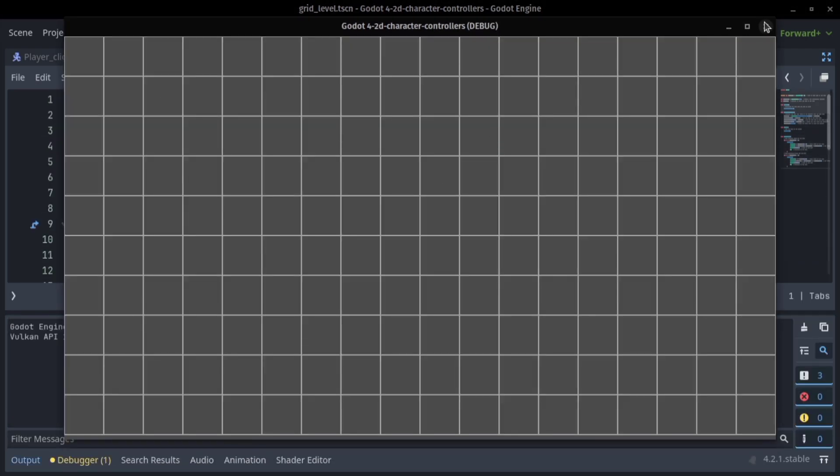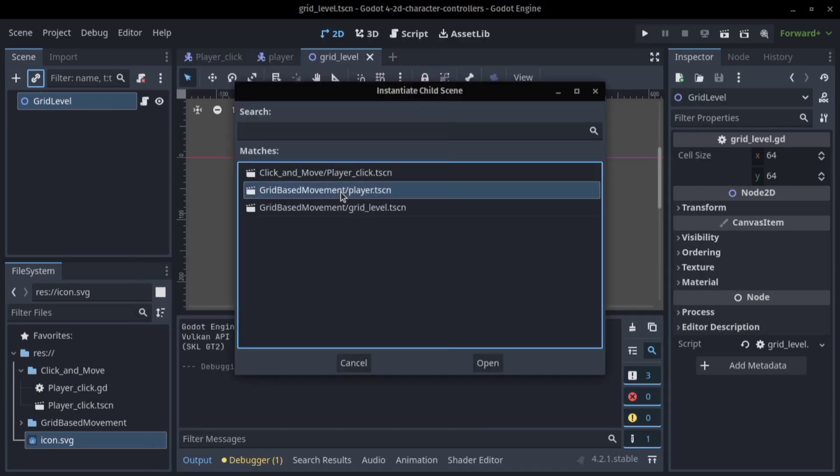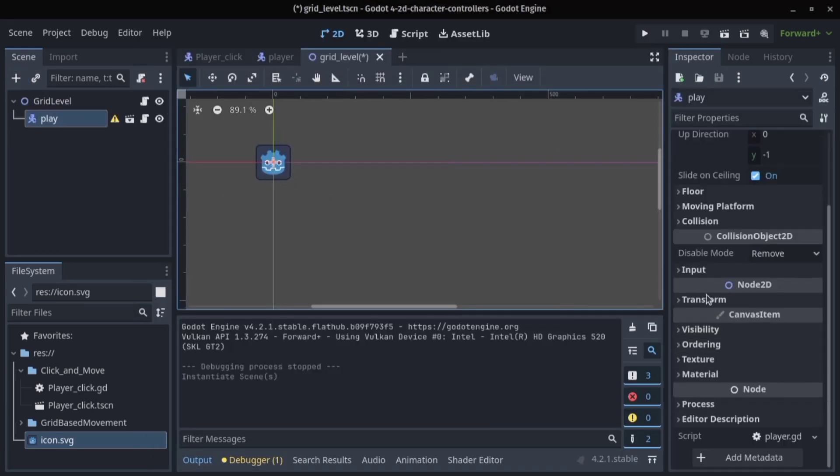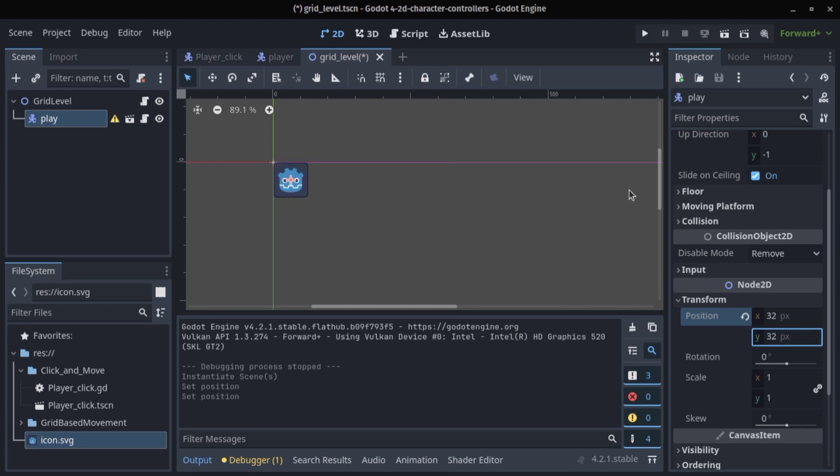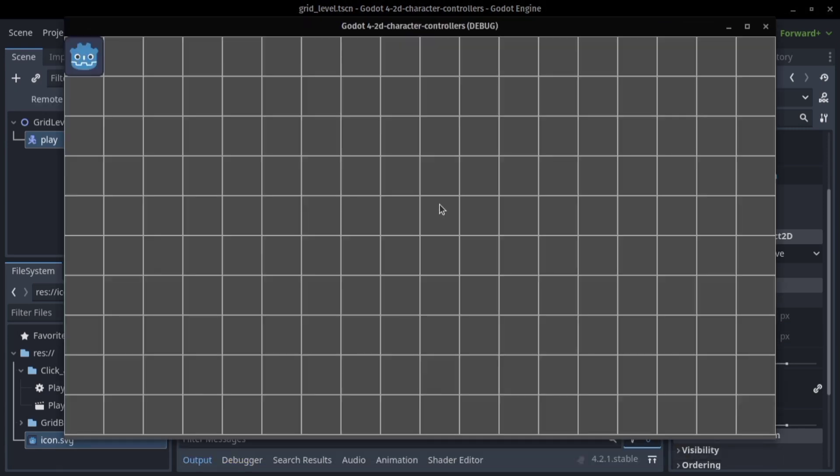Now let's put our character in that grid map. And now when we move you see we move according to the grid.